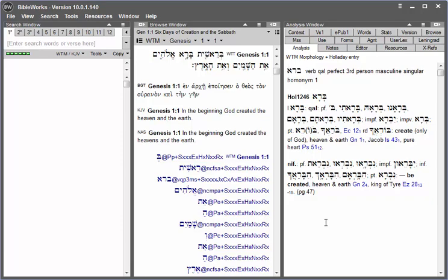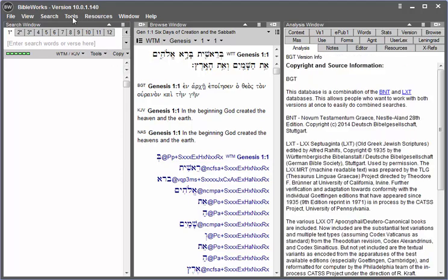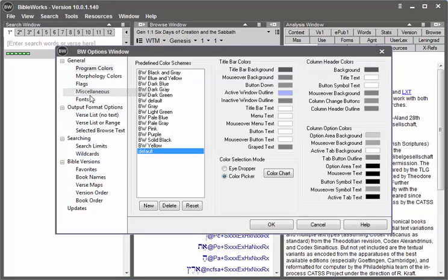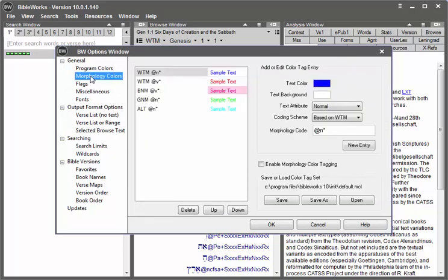Just go to Tools and Options, click on Morphology Colors, and notice that there are several presets there.